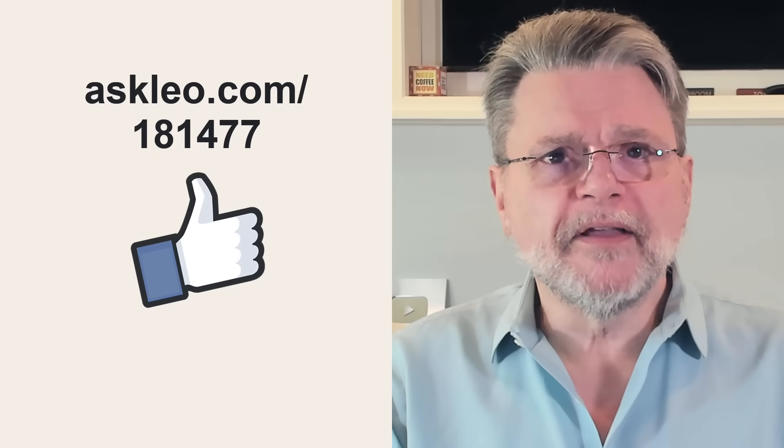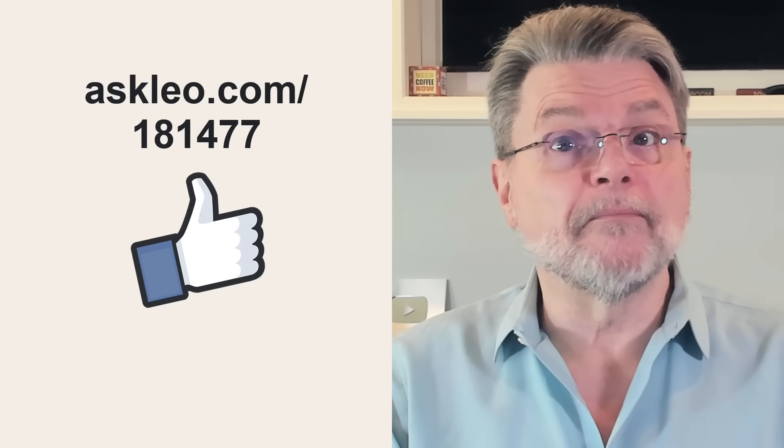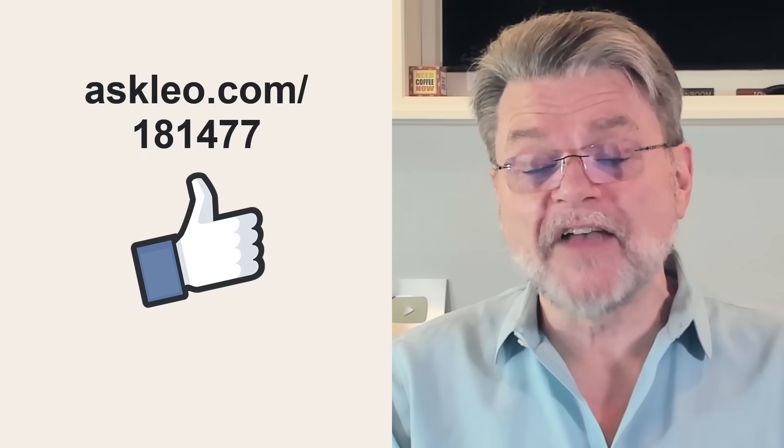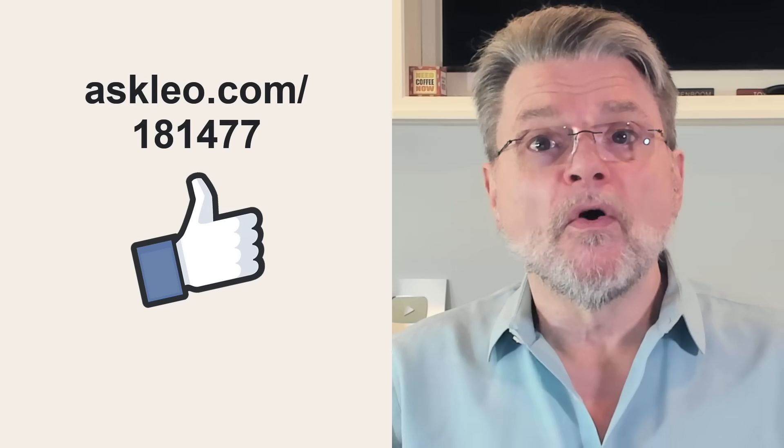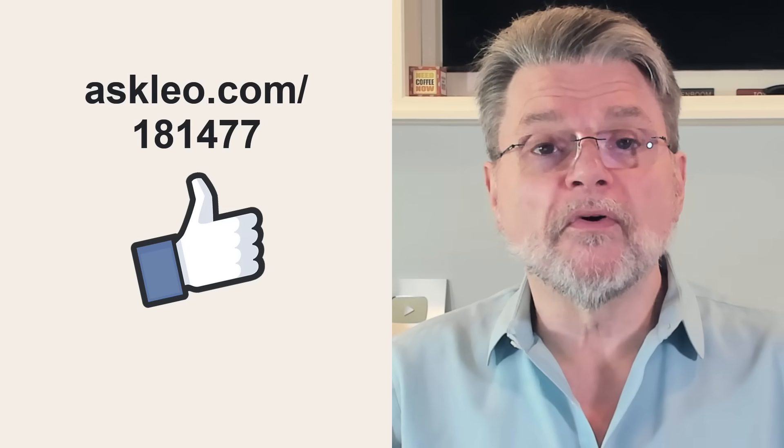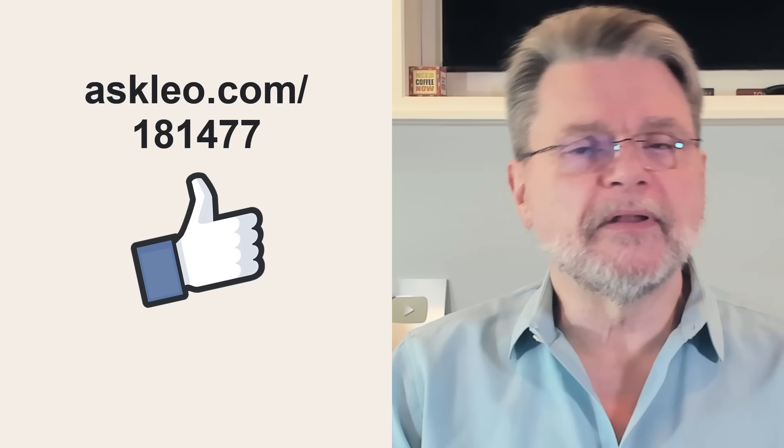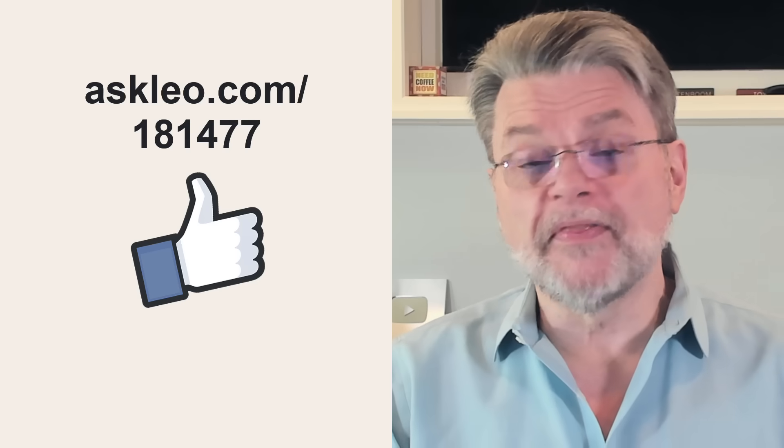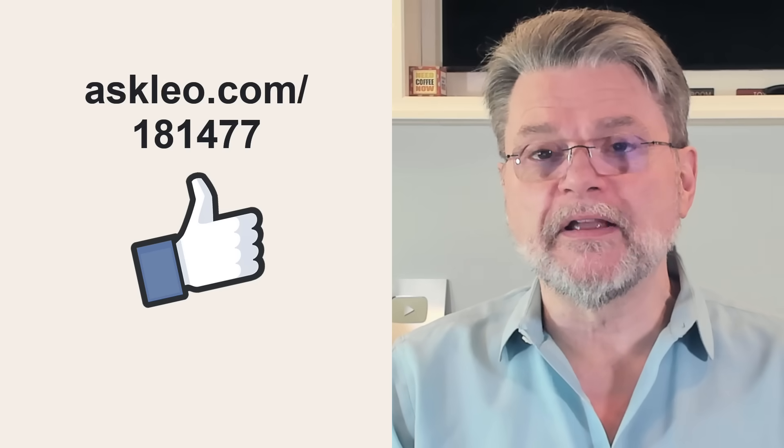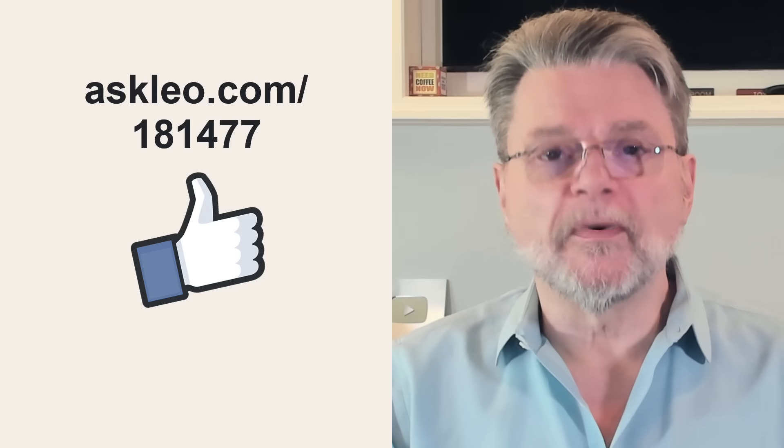I hope you find that interesting. For updates, for comments, for links related to this one and more, visit askleo.com slash one eight one four seven seven. I'm Leo Notenboom and this is askleo.com. Thank you.